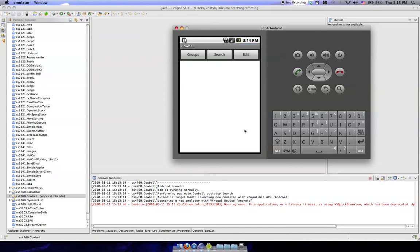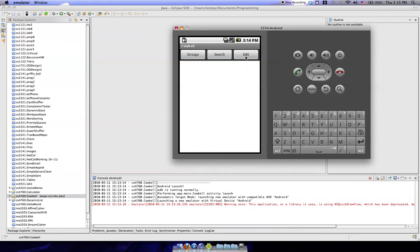Alright, and there you go, there is the cowbell in its full glory right here. Thanks for watching and get to programming. Cheers.